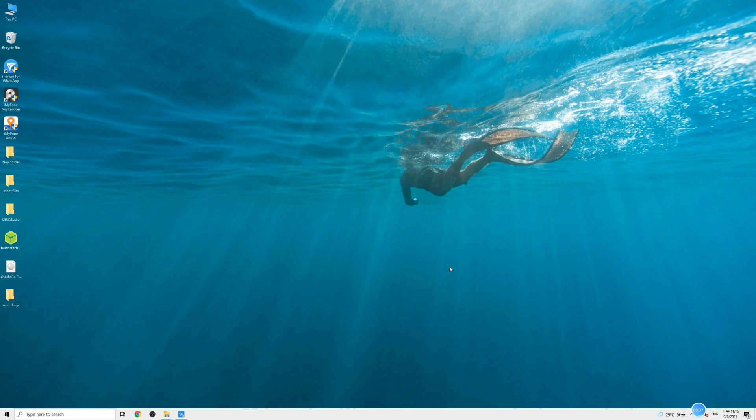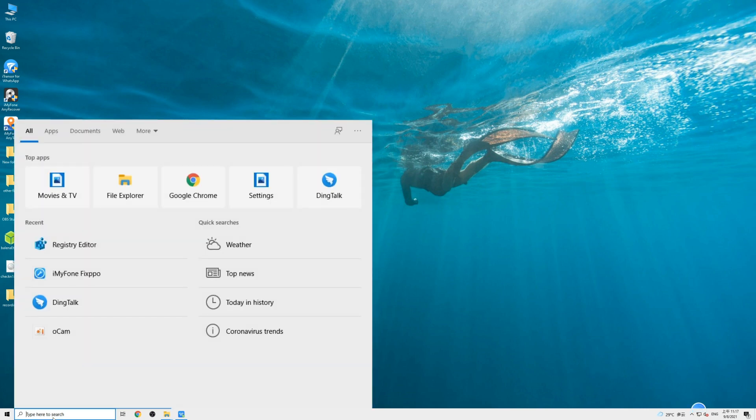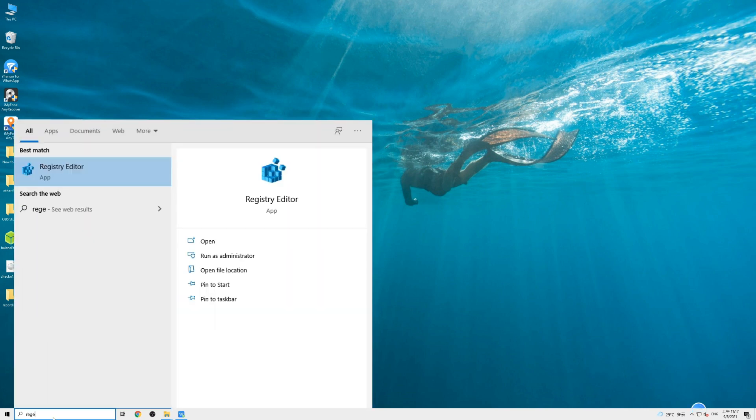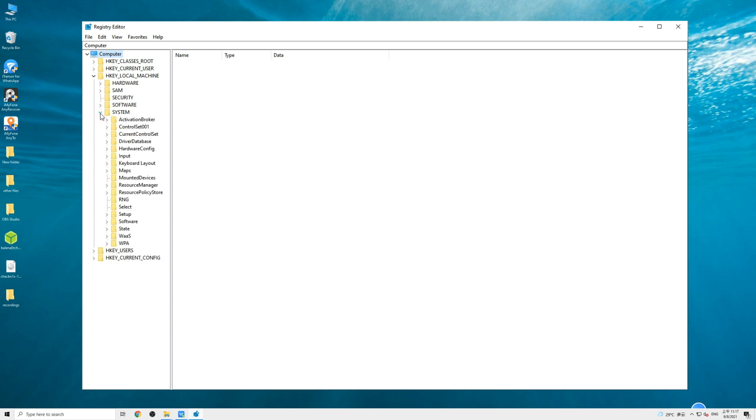So make sure the USB drive is connected to your PC. And then type 'regedit' in the search bar and open the registry editor. Click on this option, which is HKEY_LOCAL_MACHINE, and expand the System folder. Navigate to CurrentControlSet, Control.